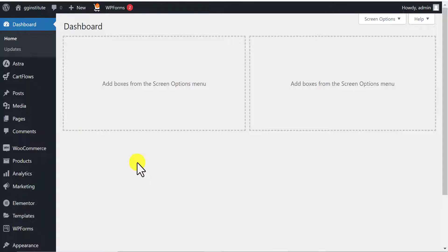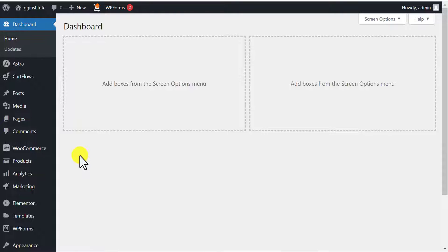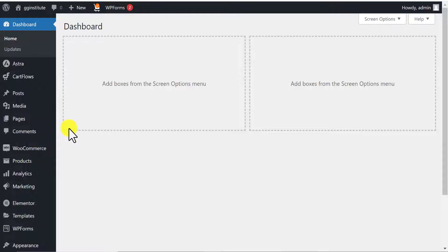I am in my WordPress dashboard. If you don't know how to get here, I have a full detailed video tutorial on how to create a WordPress website, including how to install WordPress and set everything up. I'm going to be dropping a link to that video in the description so you can follow along.